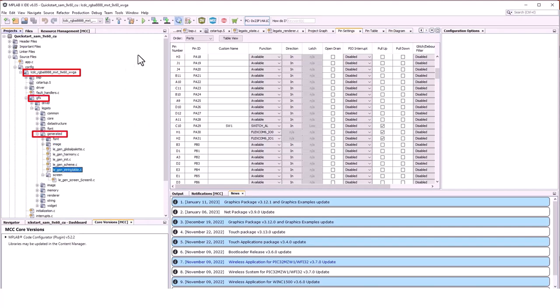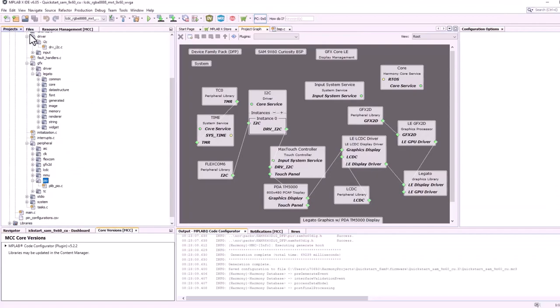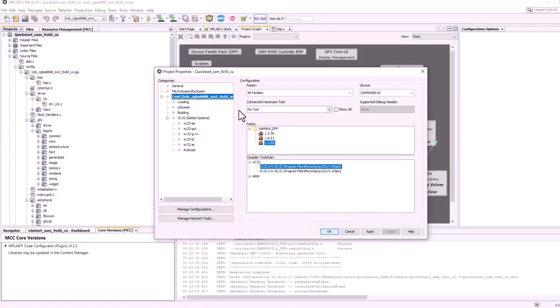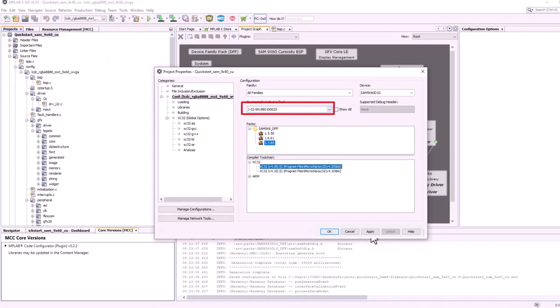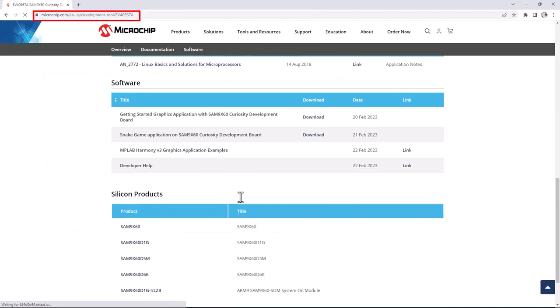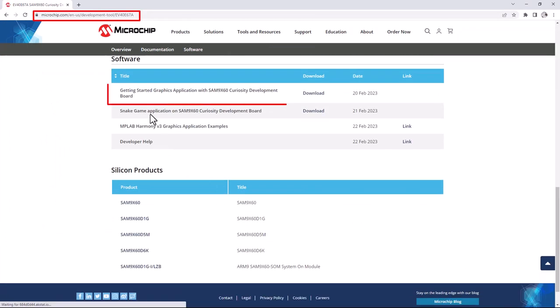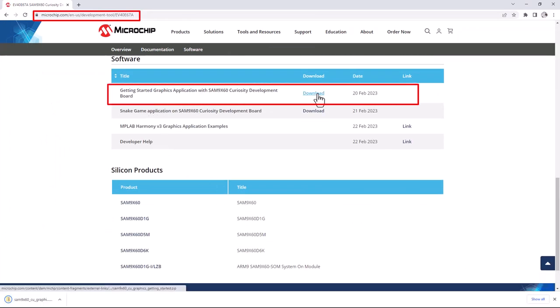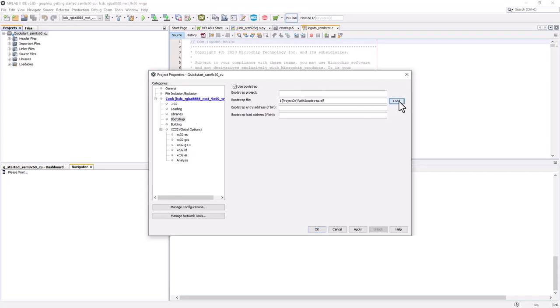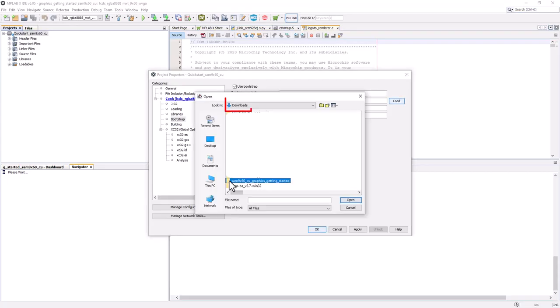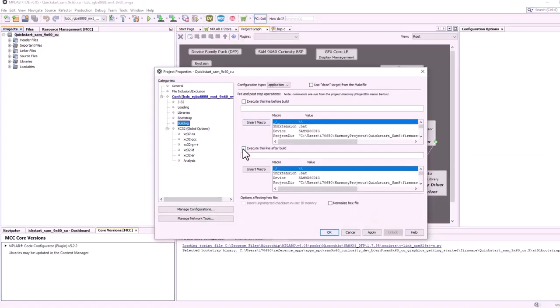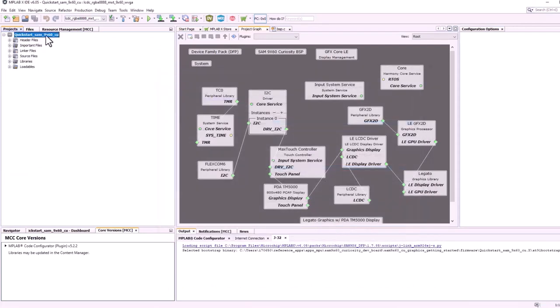Go to Project Properties and then choose the External J32 Debugger which should be connected to your system. Click Apply. Download the SAM 9x60 Graphics Getting Started Project from SAM 9x60 Curiosity product page given in the description of this video. Now go to Bootstrap and choose the 8091bootstrap.elf file from the SAM 9x60 graphics getting started directory in the downloaded project. Now go to Building and enter the command to generate the .bin file from the hex file that is provided in the description of this video. Now clean and build the application.